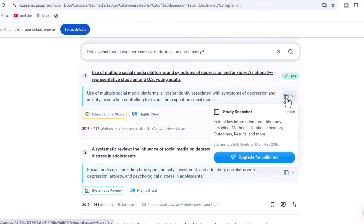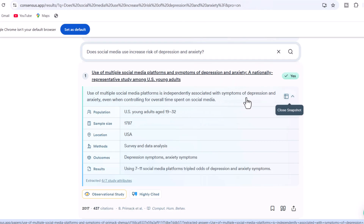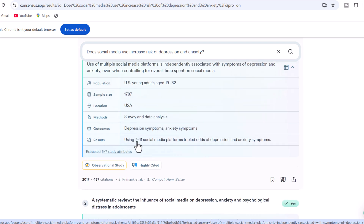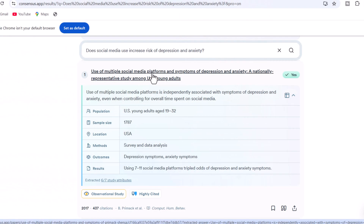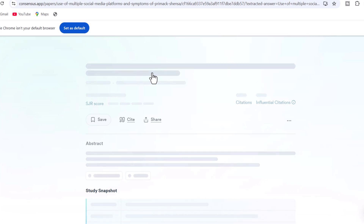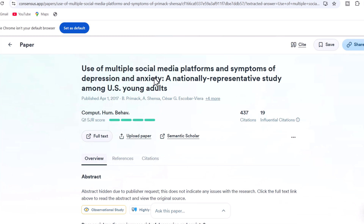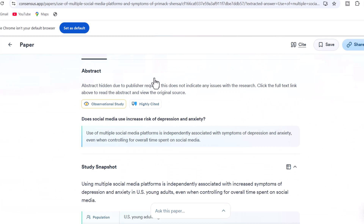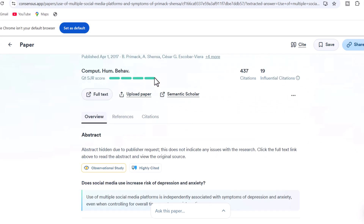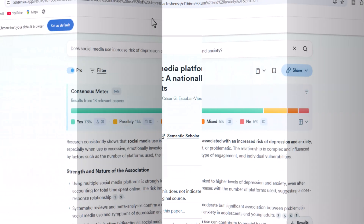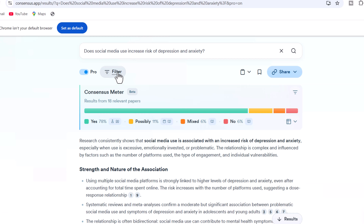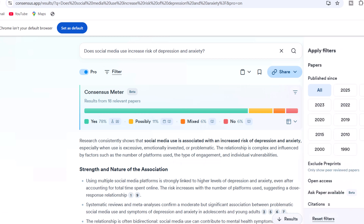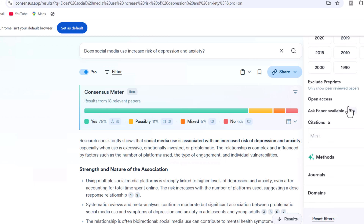Furthermore, we can learn more about any particular paper by opening the snapshot, extracting detailed information from each paper, making it easy for readers to understand. If you want to access and interact with any academic paper, Consensus AI allows you to do so. Consensus AI also offers a filter feature that allows extracting specific papers by selecting various options.